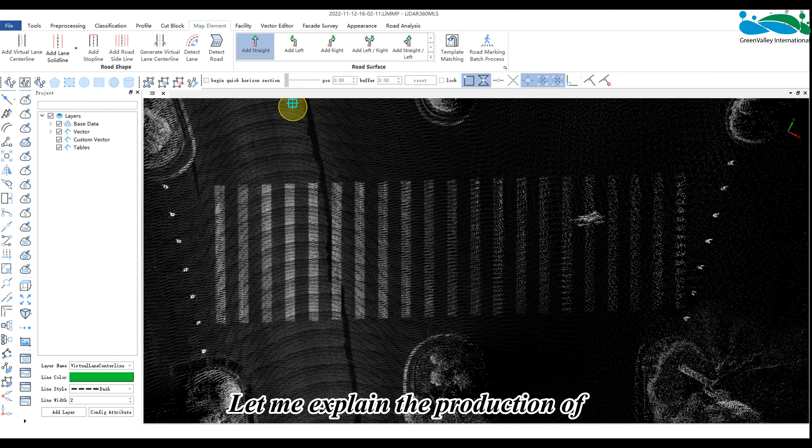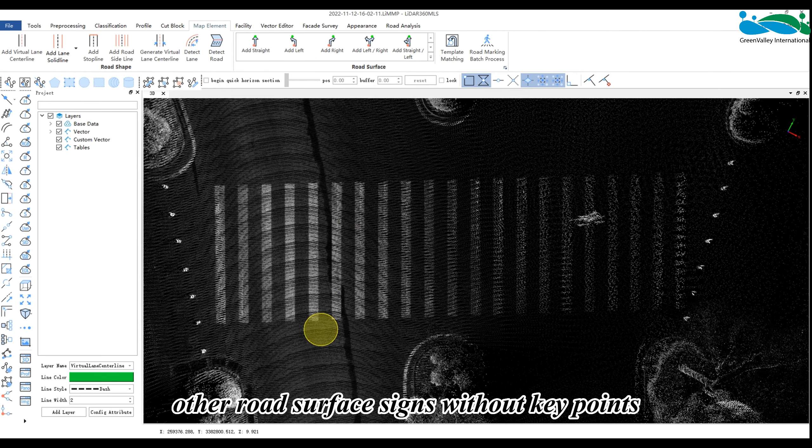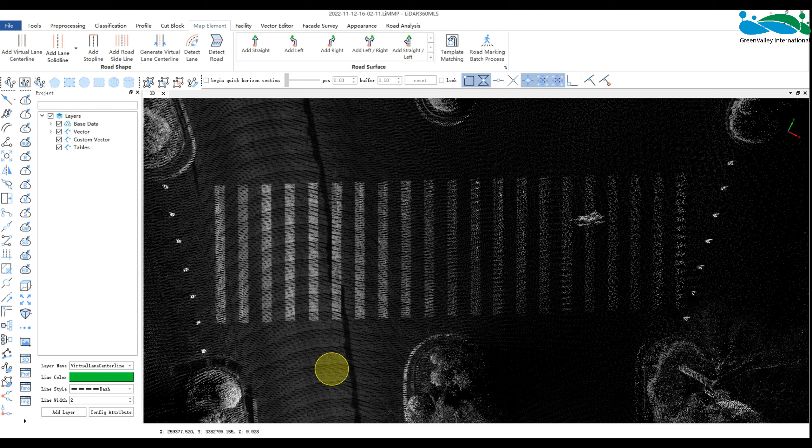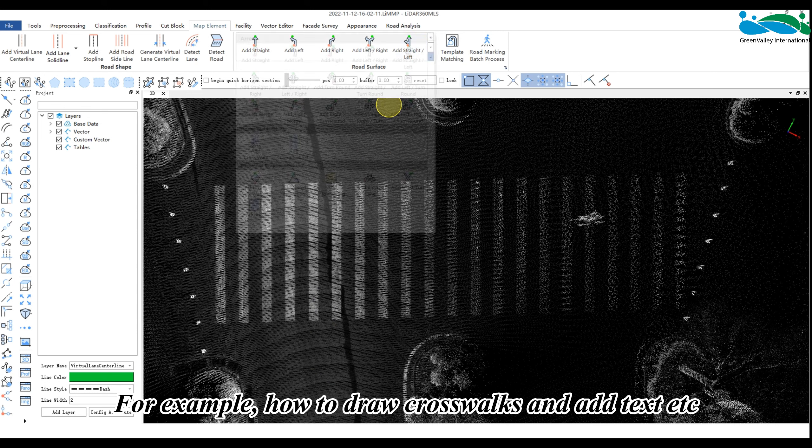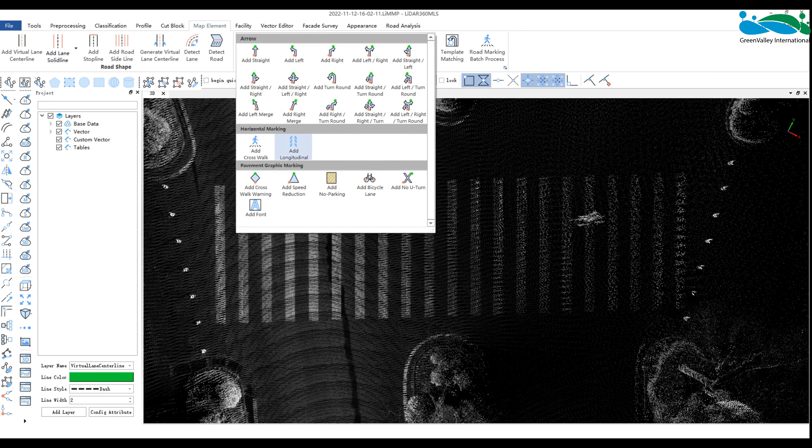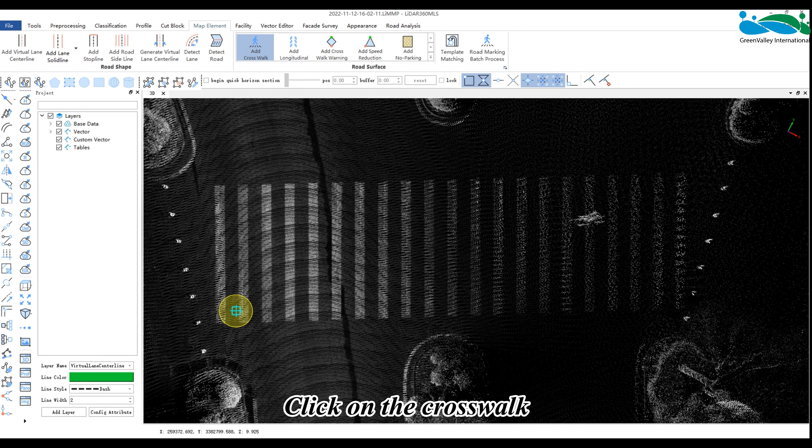Let me explain the production of other road surface signs without key points. For example, how to draw crosswalks and add text. Click on the crosswalk.